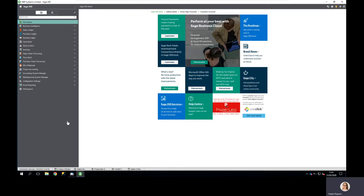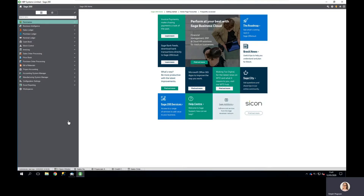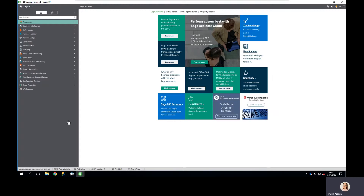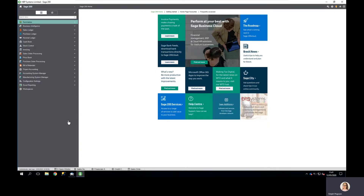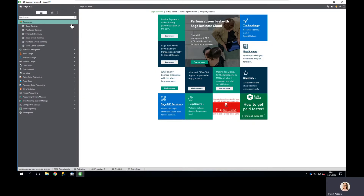There are a number of different tools and views that we can use within Sage 200 Professional to allow us to produce a cash flow forecast. There are probably a number of things we want to review before we start producing it, and we can use things like our summaries to do this.